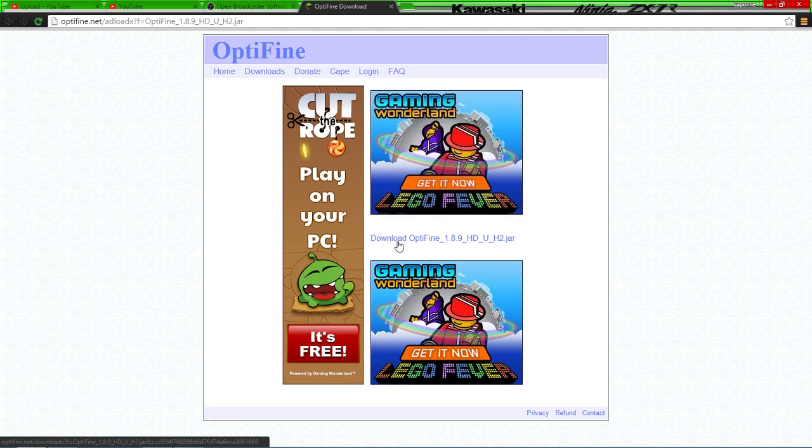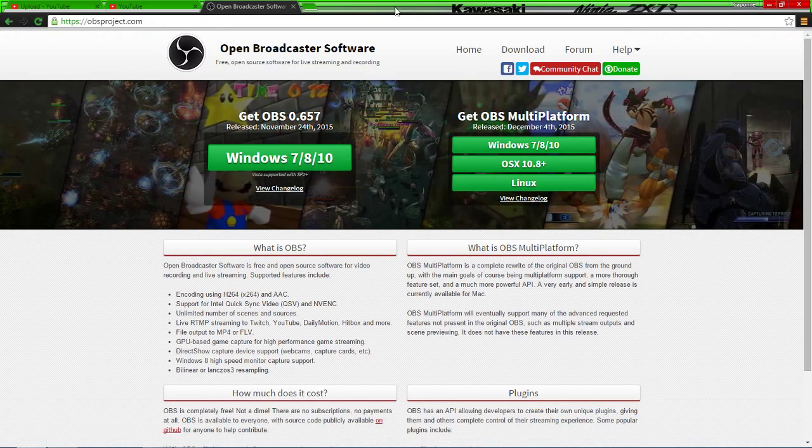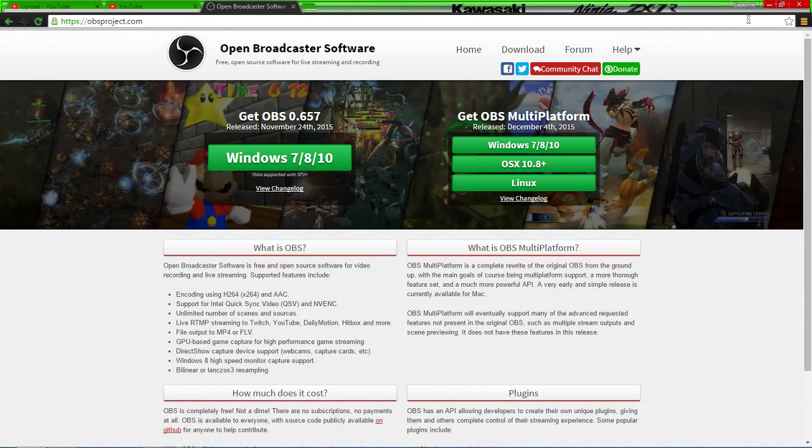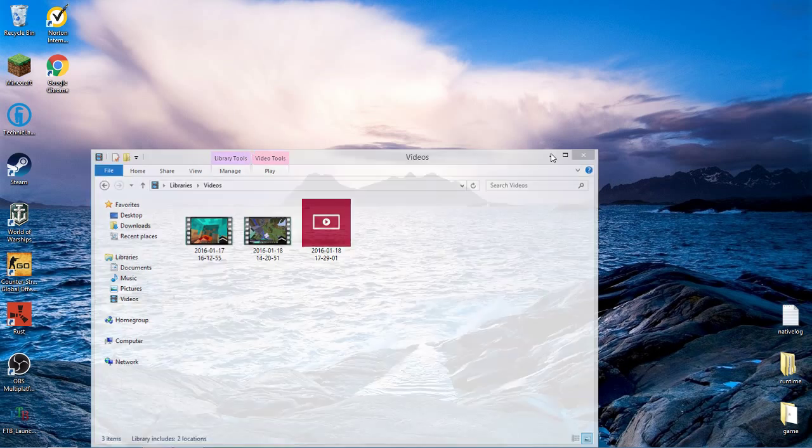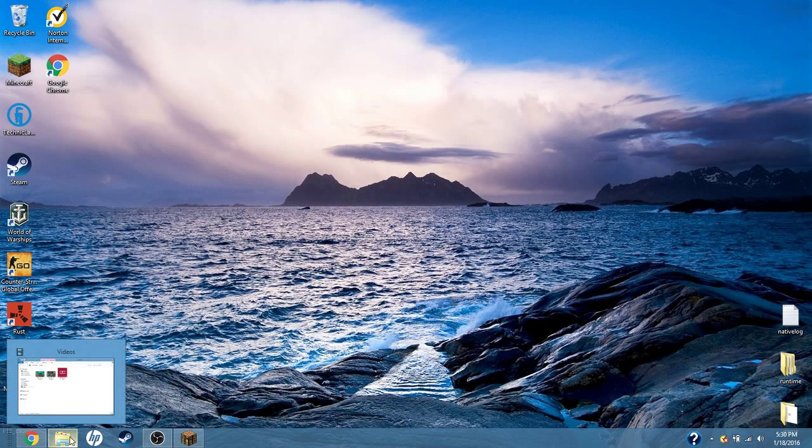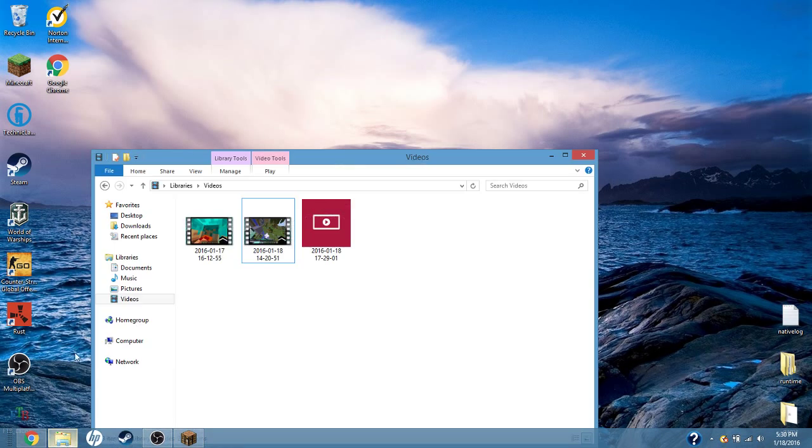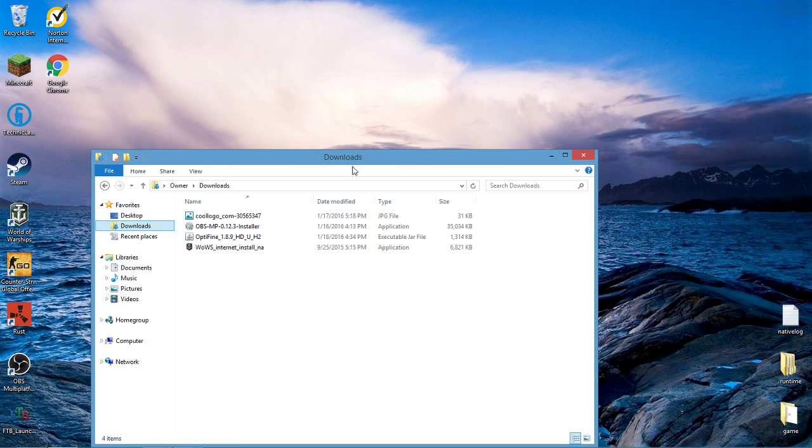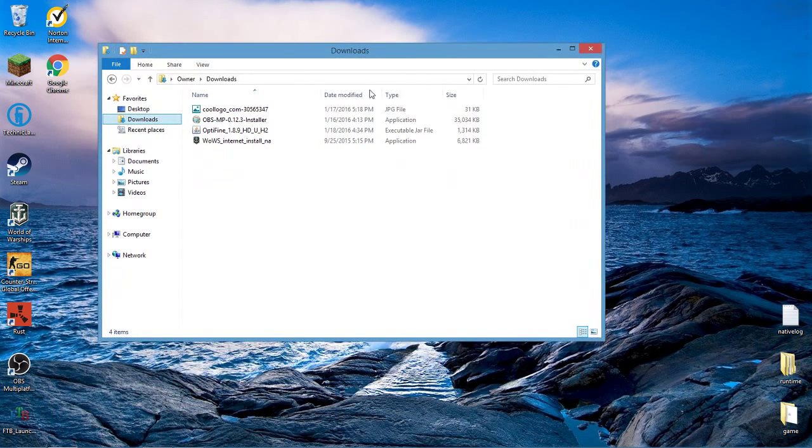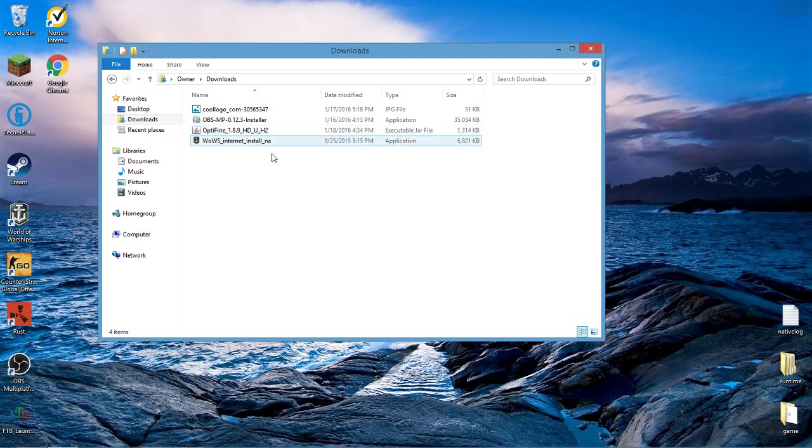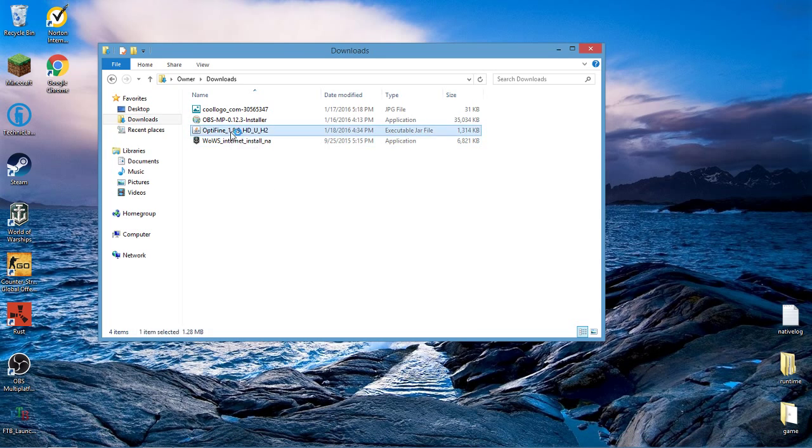Since I've already got it downloaded, what you're going to do is, I'm pretty sure this will just open up by itself, but you're going to open up downloads if it doesn't. You go into your folder and then you're going to go up to Optifine 1.8.9, double click this.